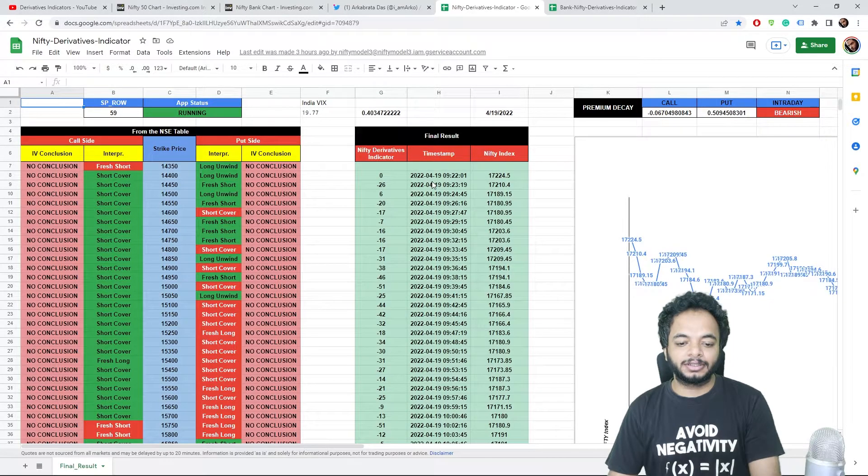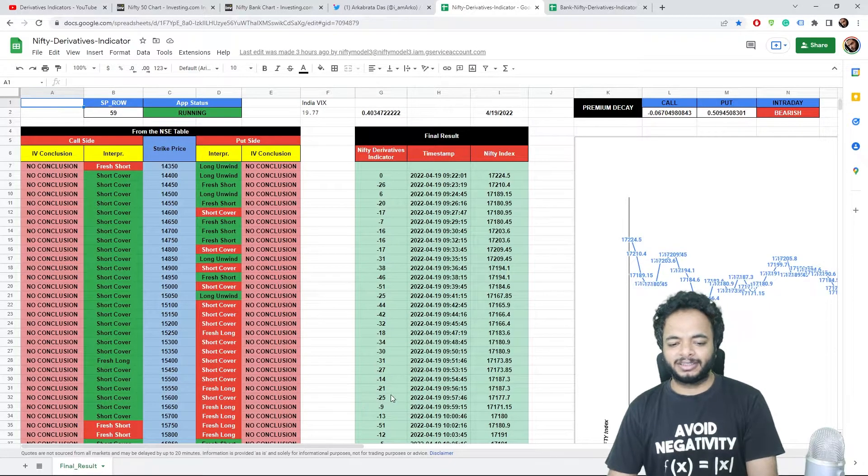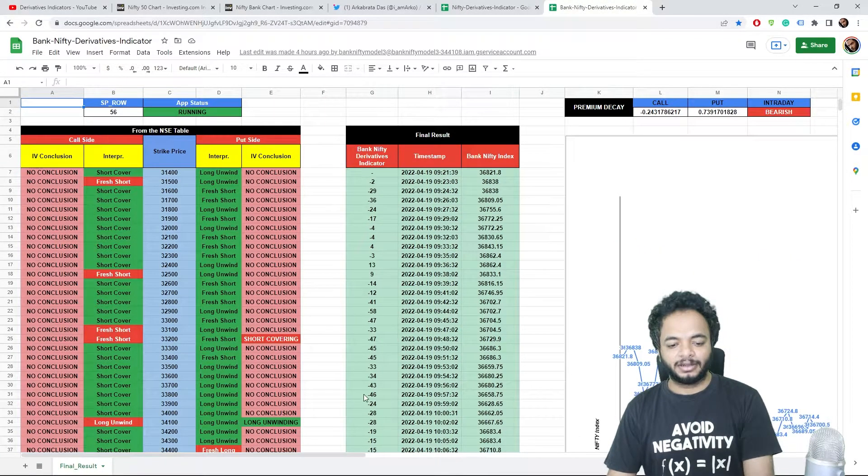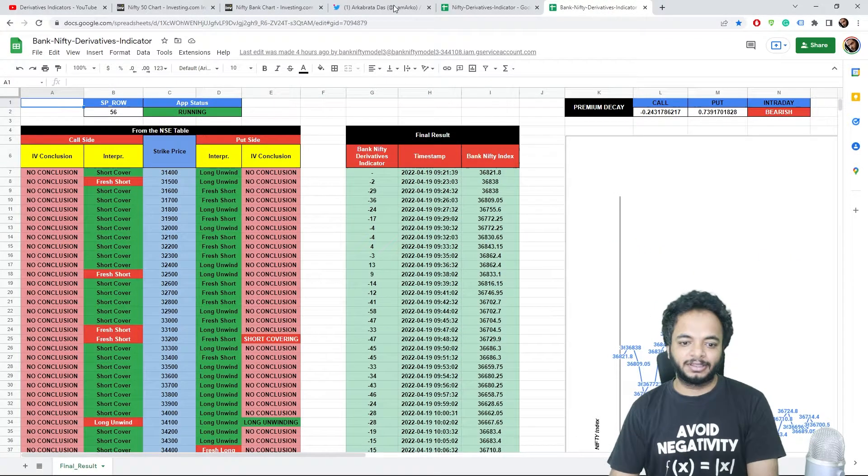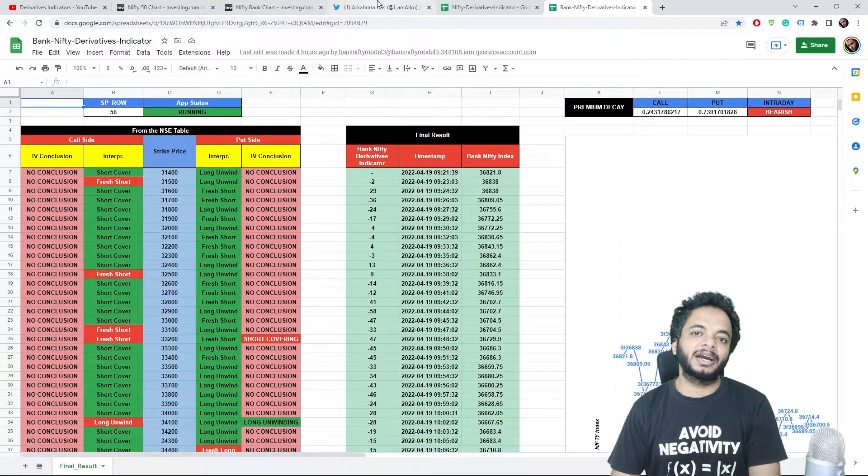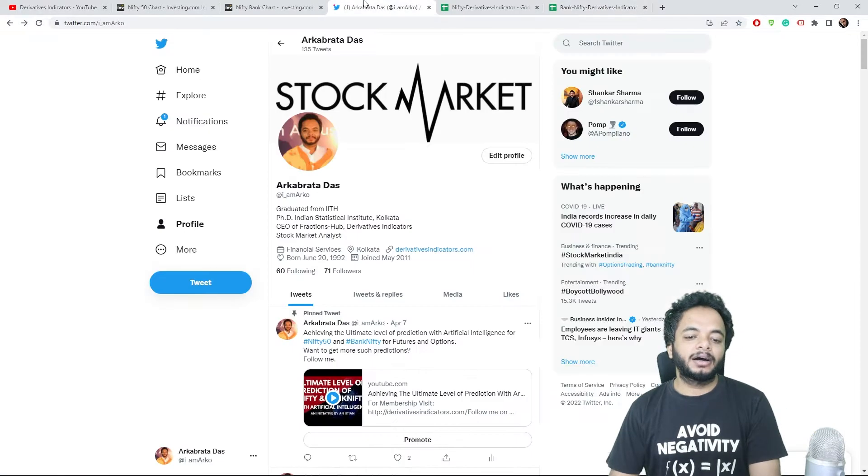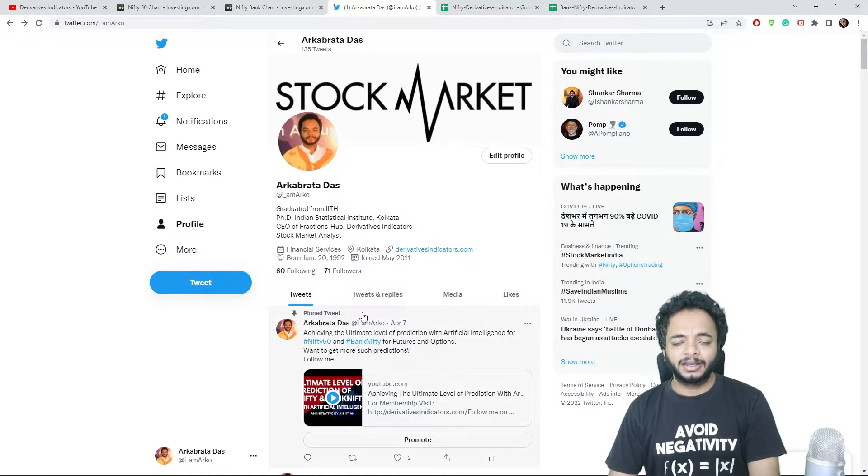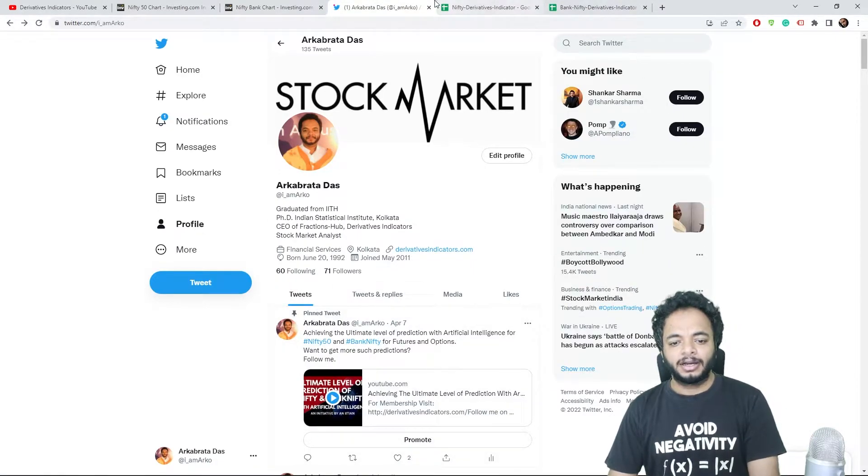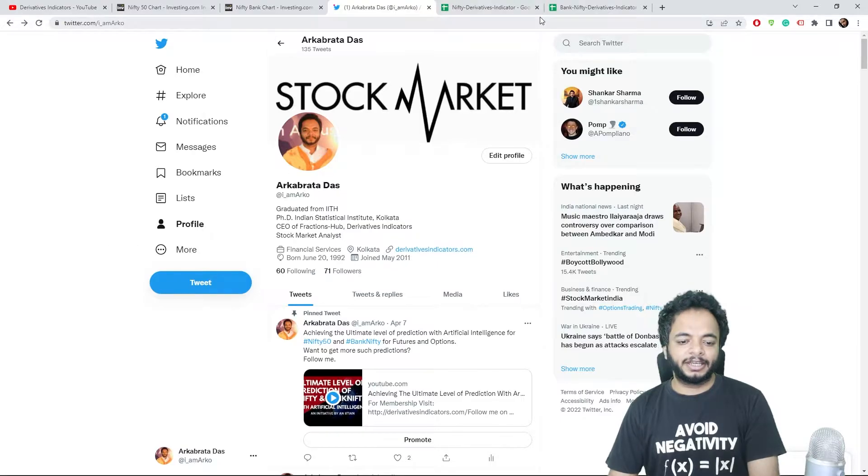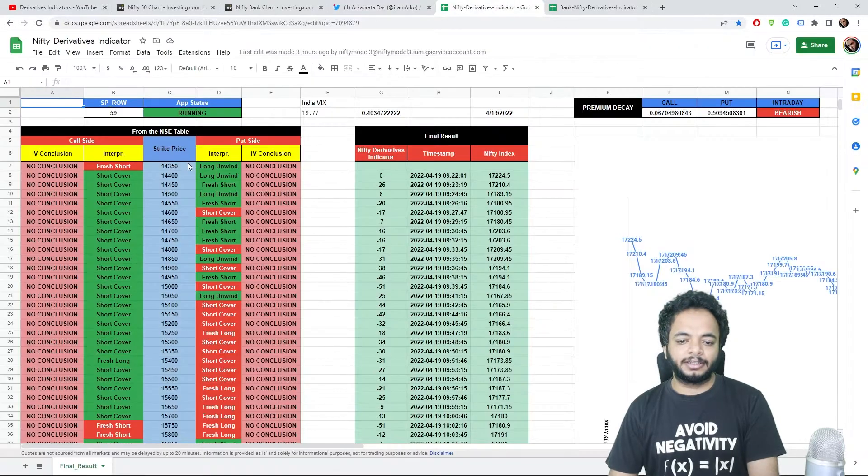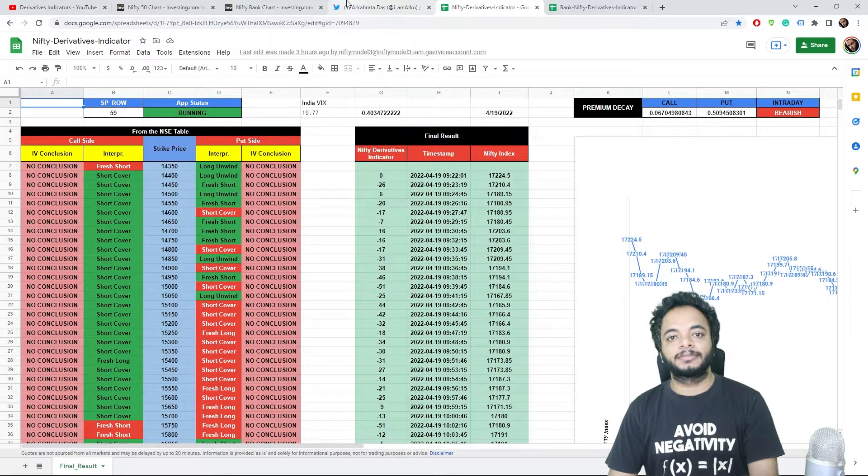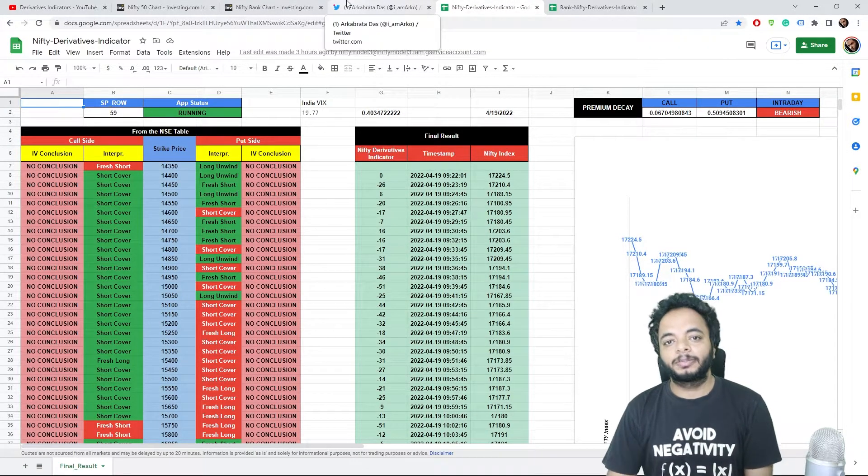Now let's come to today. If you look at today's scores from the morning, the scores were all negative here. Also Bank Nifty, the scores were negative.